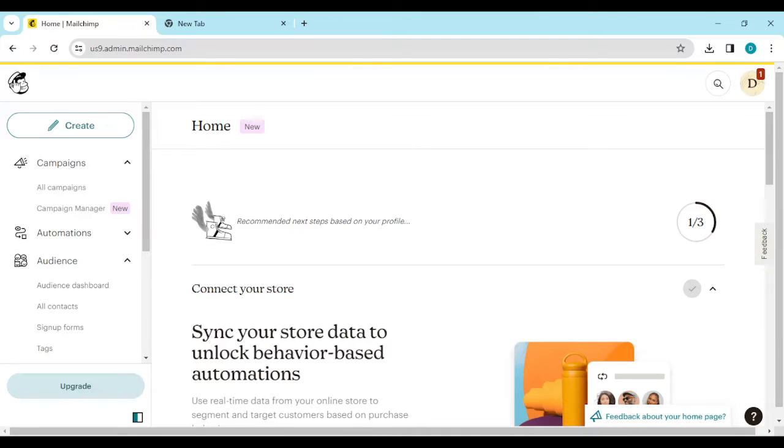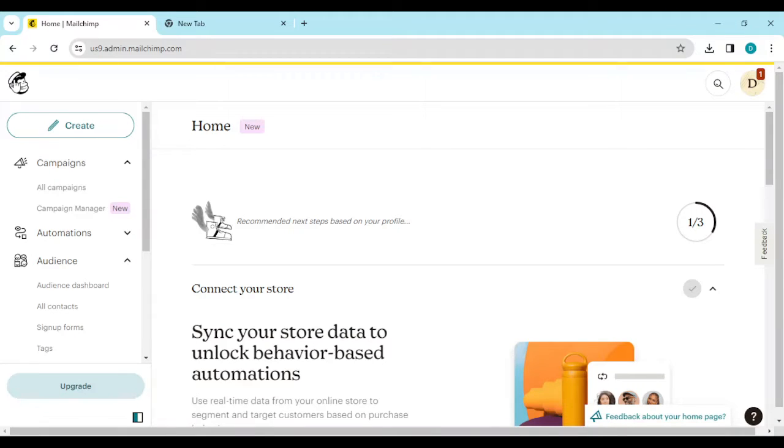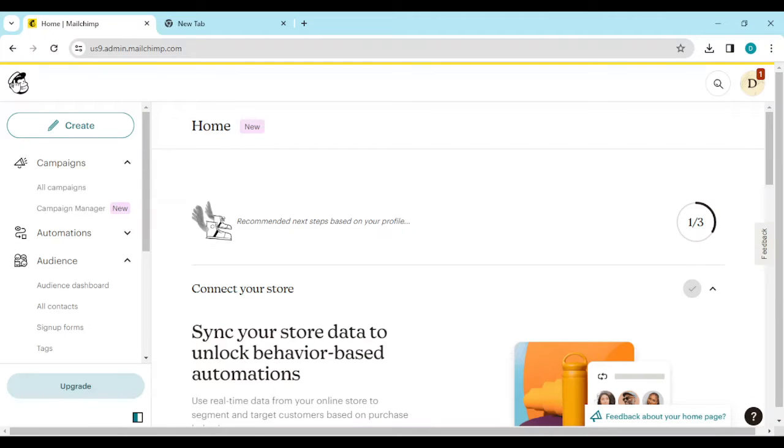How to download Mailchimp email as PDF. Hi guys, welcome to this tutorial. In this tutorial I'll be showing you how you can download Mailchimp email as PDF. Yes, as PDF. Normally the normal settings on your Mailchimp is to save your Mailchimp email as PDF.